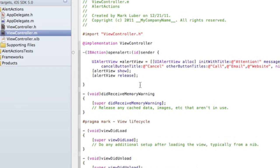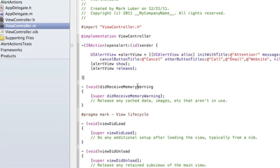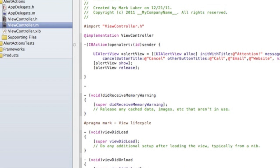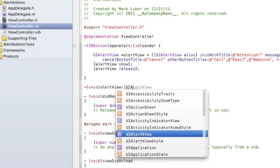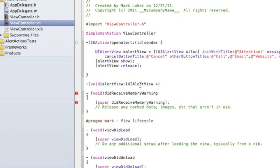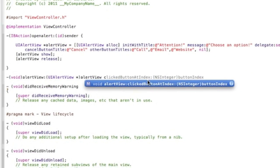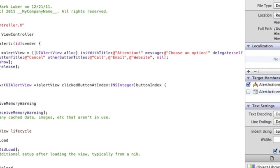Now you might be wondering how to handle the actions. It's actually really easy. We go down and implement the delegate method: - (void)alertView:(UIAlertView *)alertView clickedButtonAtIndex:(NSInteger)buttonIndex. That's all we need for the method signature.